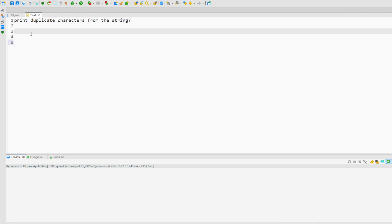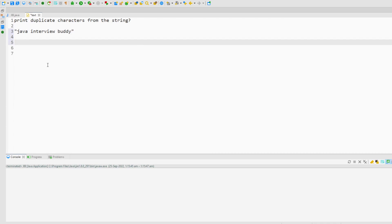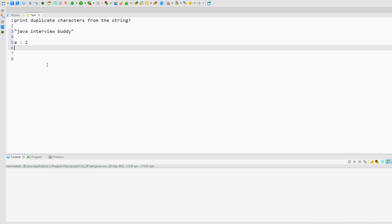Suppose we have a string something like this and we need to print the duplicates. In this string, 'a' is a duplicate character because it appears twice, space is also coming twice, and 'd' is also coming twice — so I need to have output something like this.